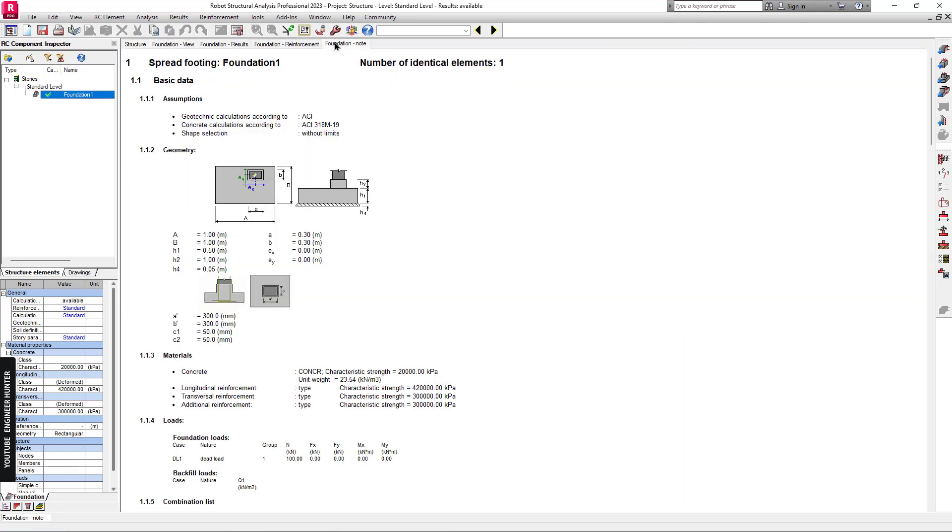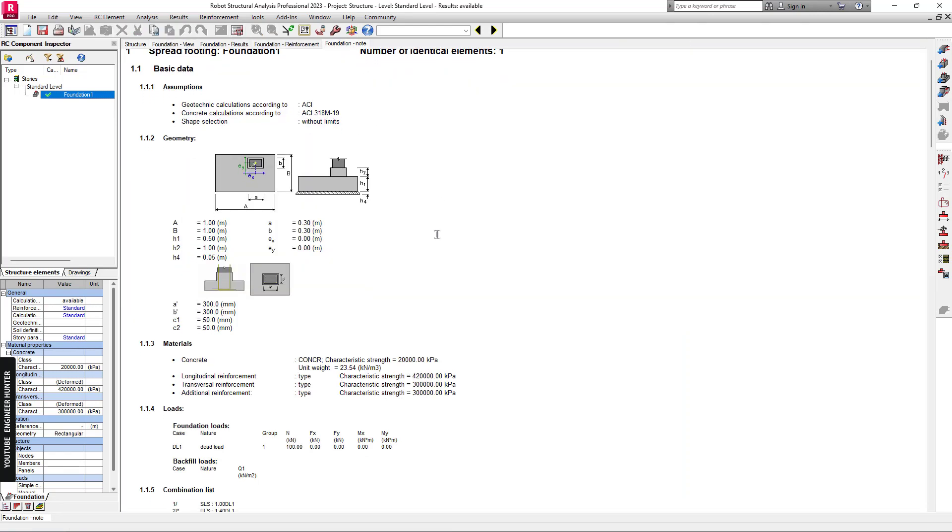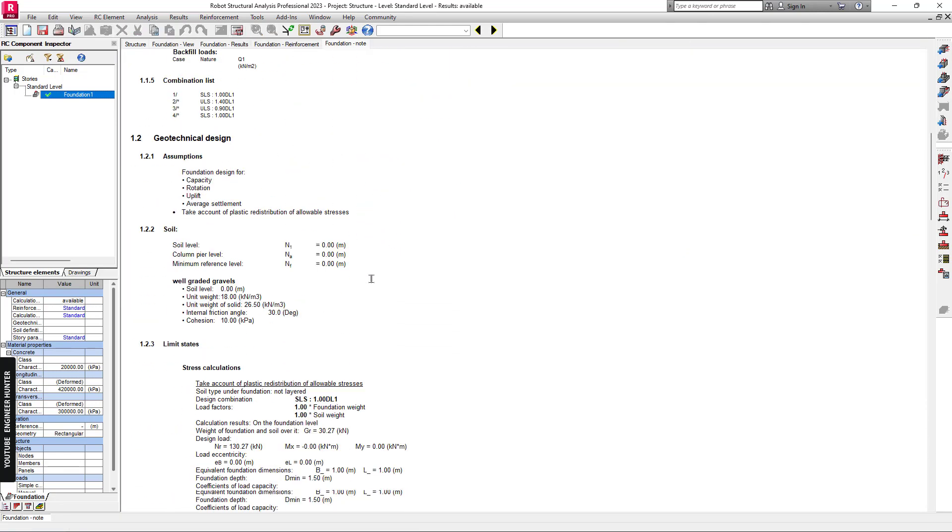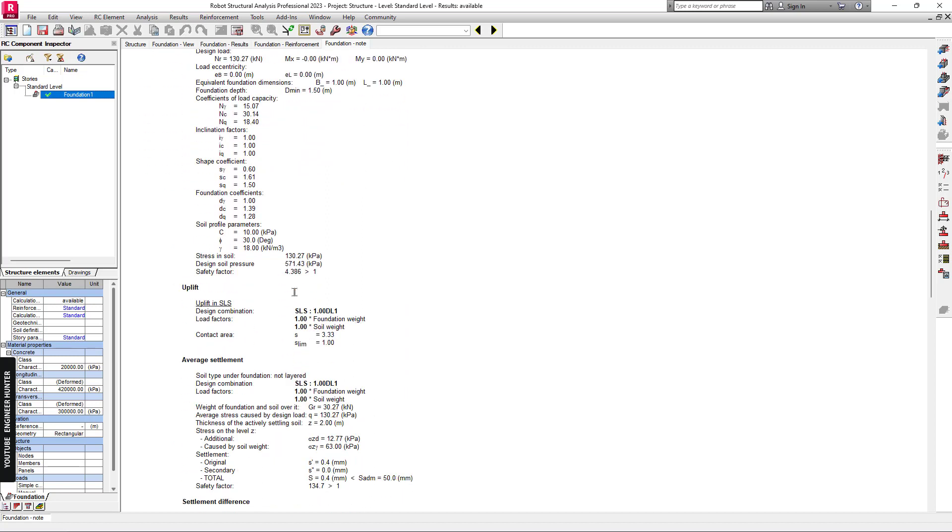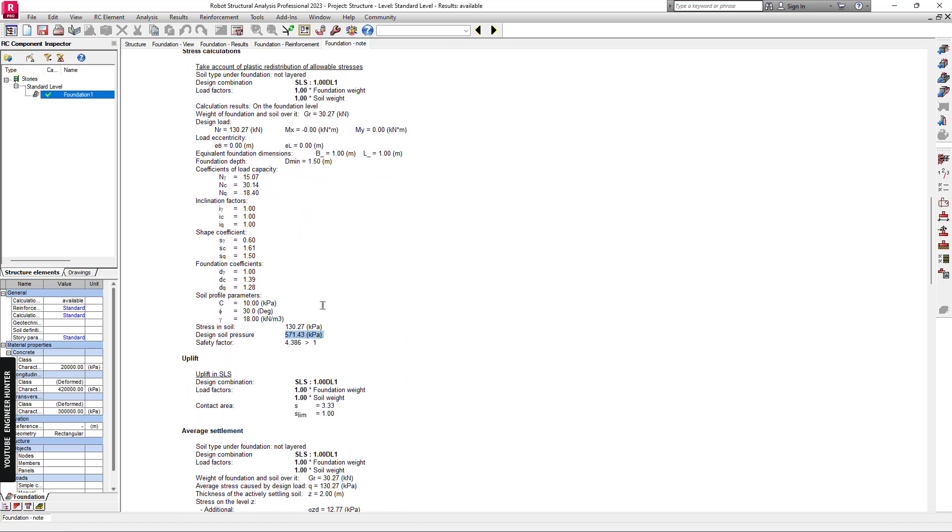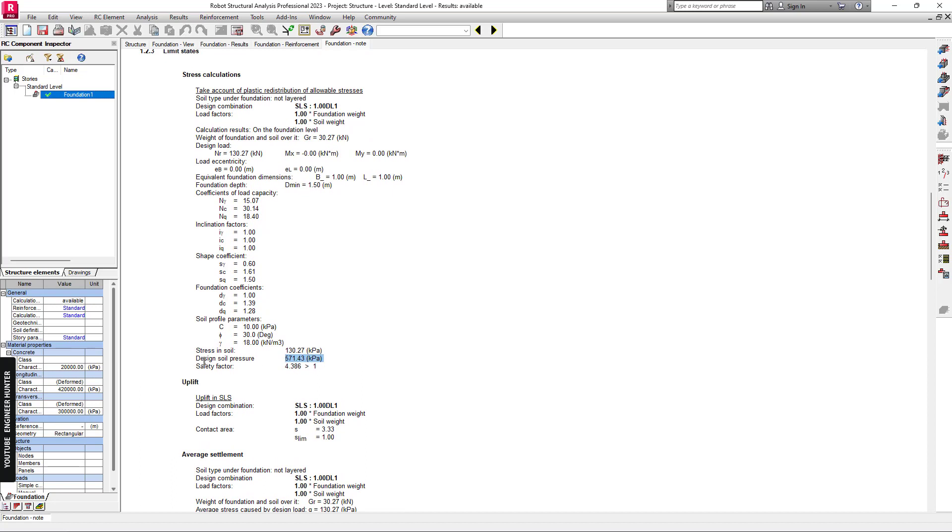If you go to Foundation Node, you can look down here. You will see the soil bearing capacity under the design soil pressure here.